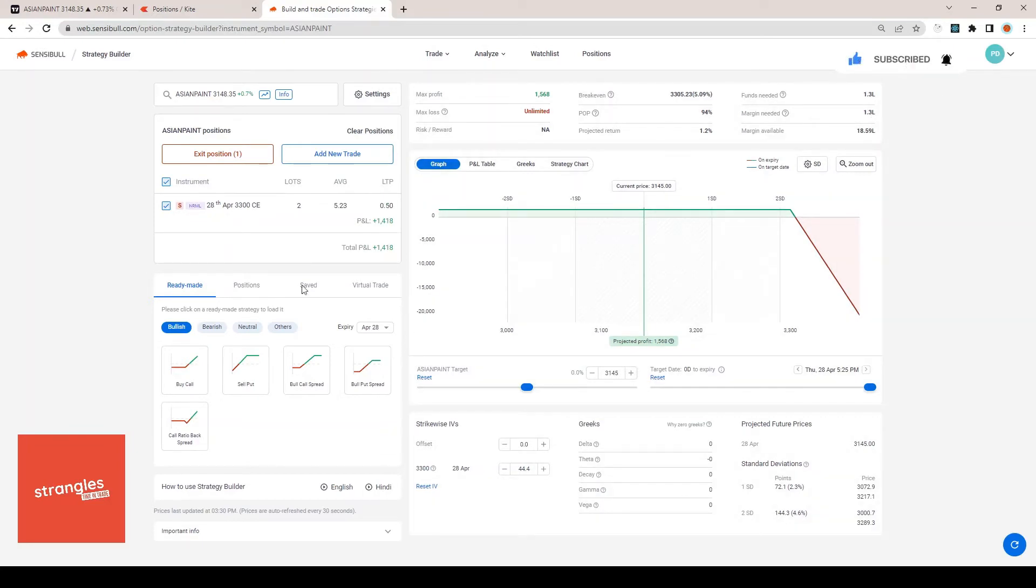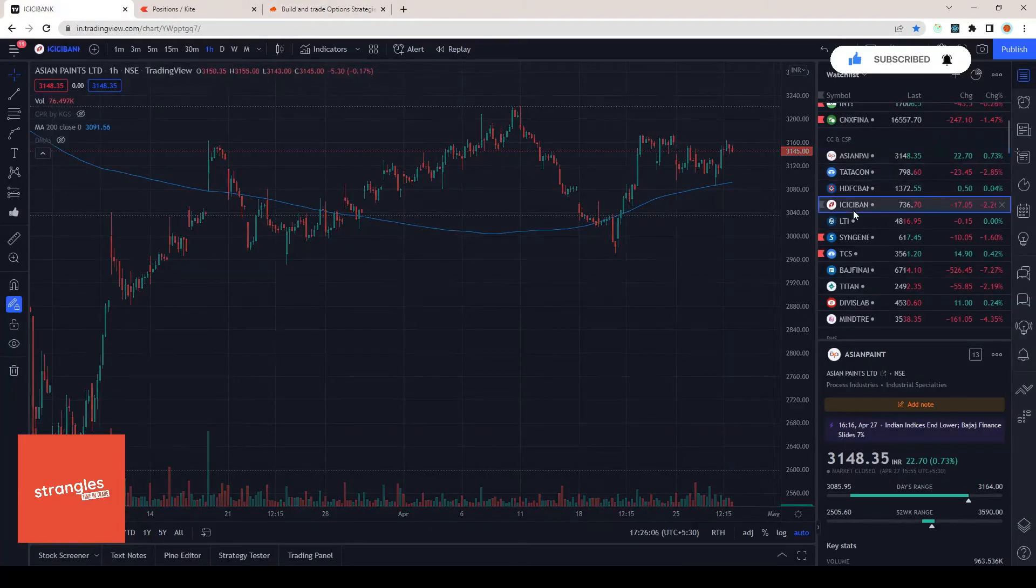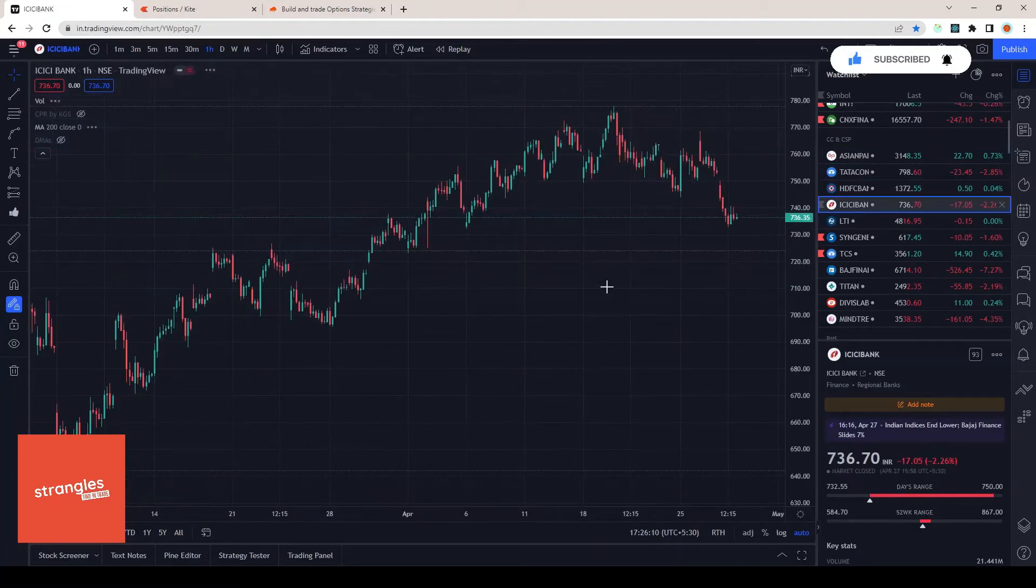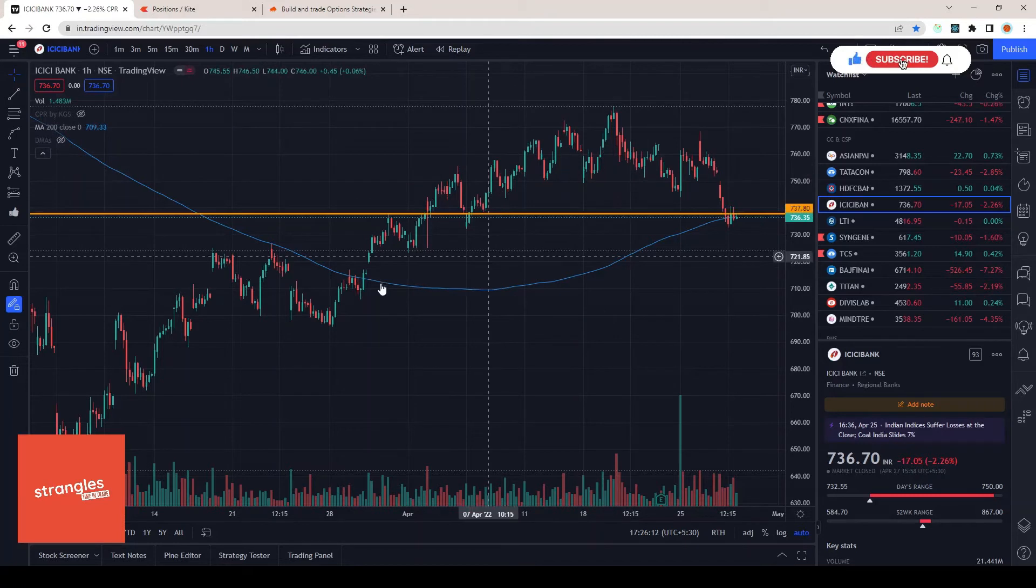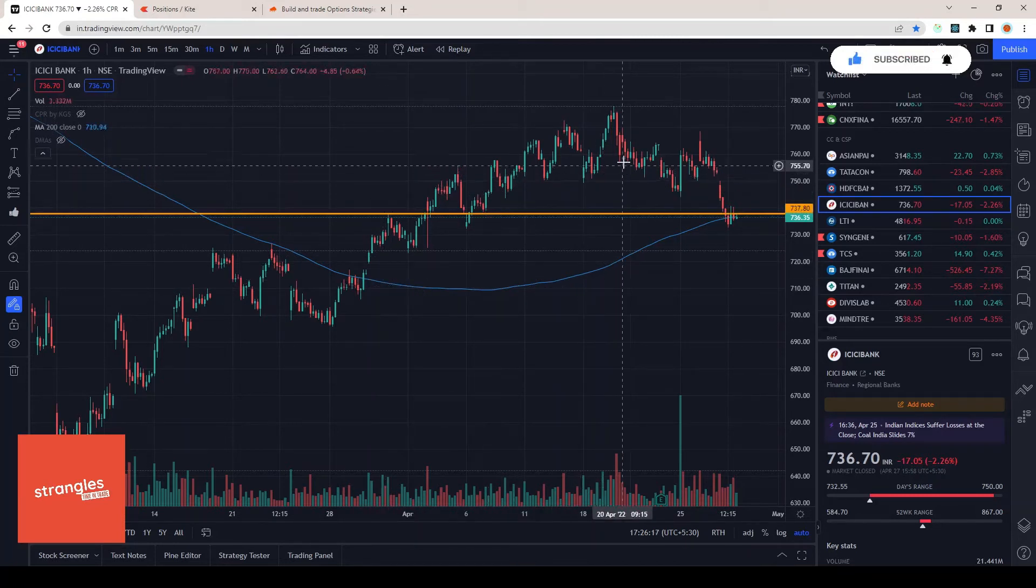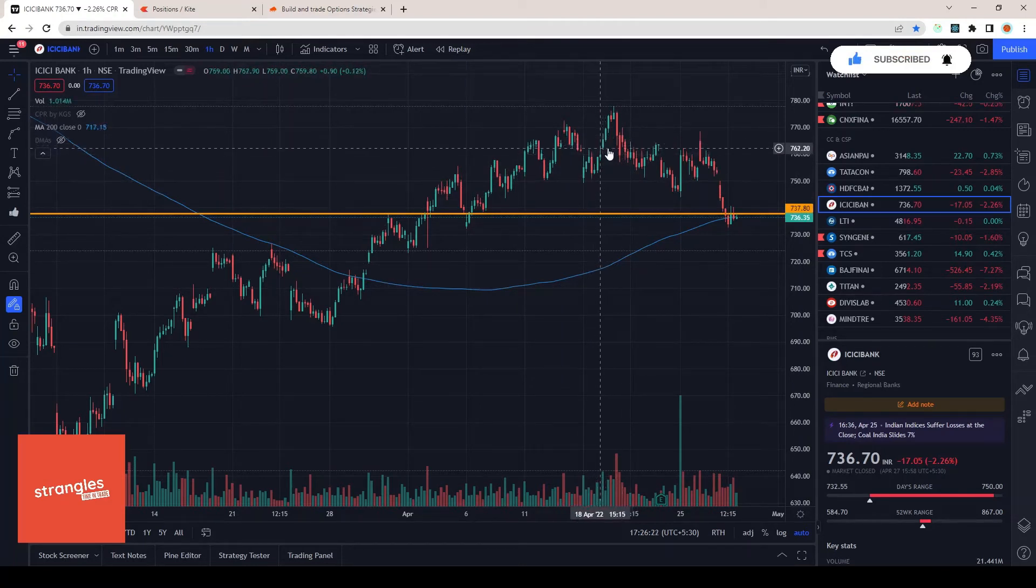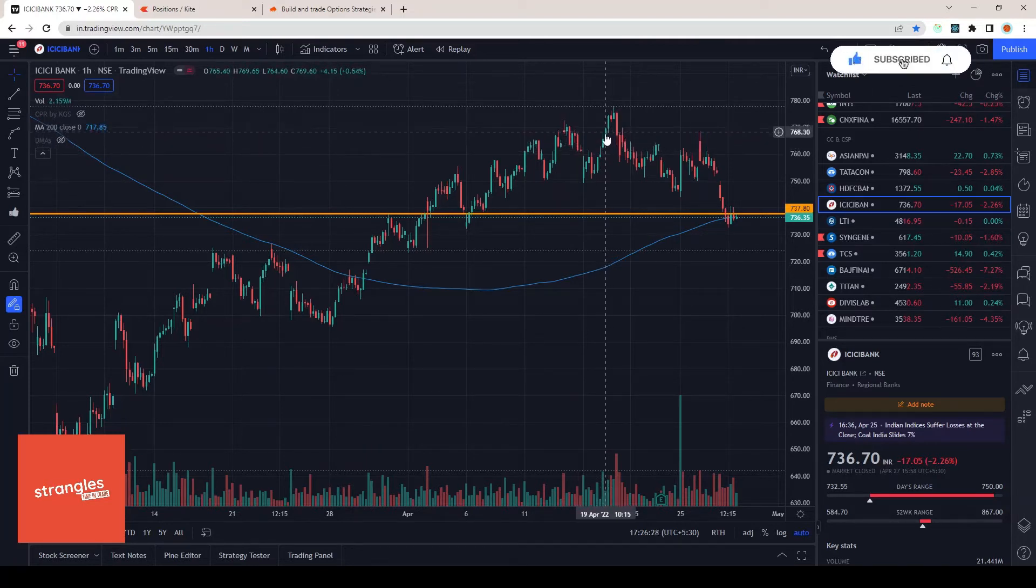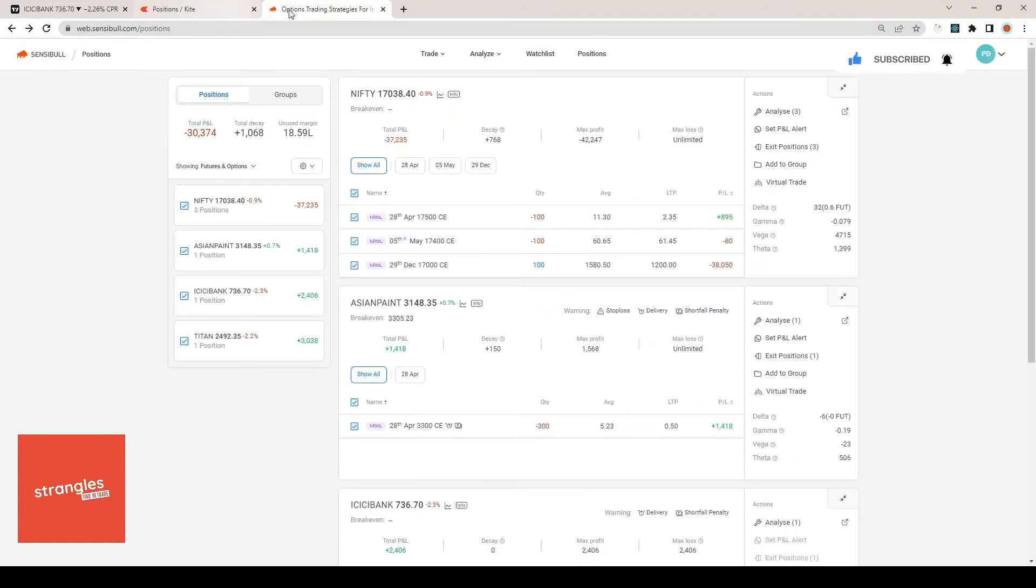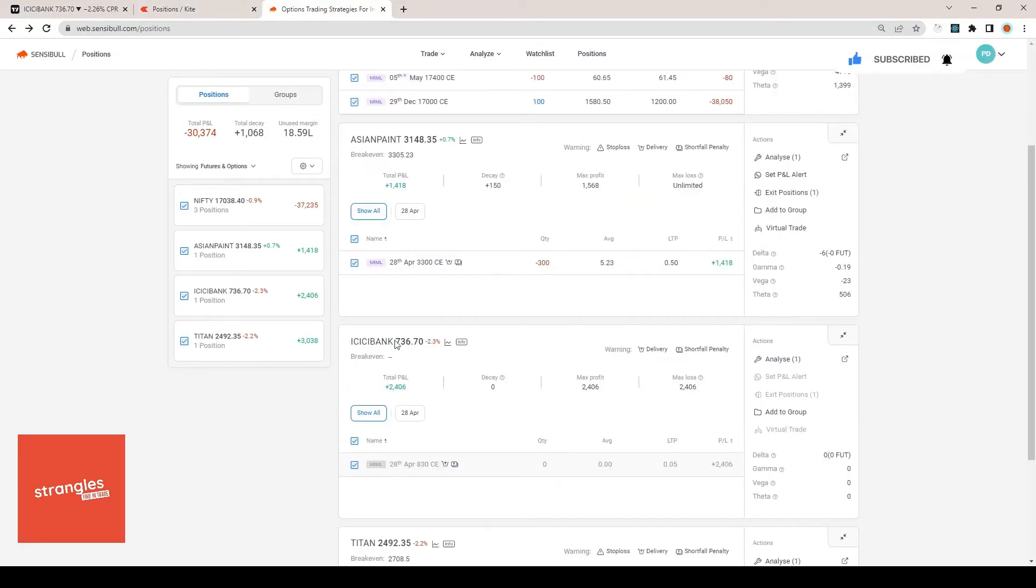Similar thing for ICICI Bank. This is the 200 EMA line. I didn't try to get into the trade too early in the game. I waited for the second or third week - 19th or 28th of April. When there was IV expansion on the call side, that's when I entered into my ICICI Bank covered call position.